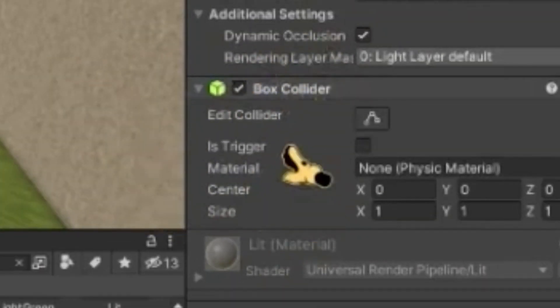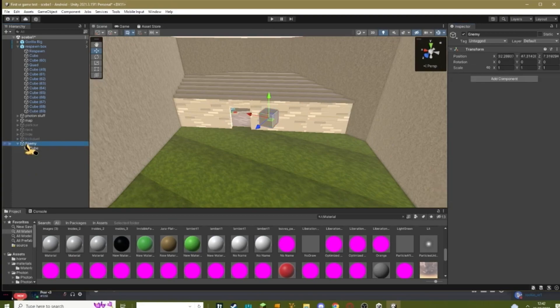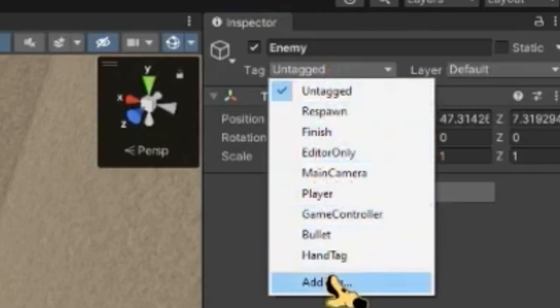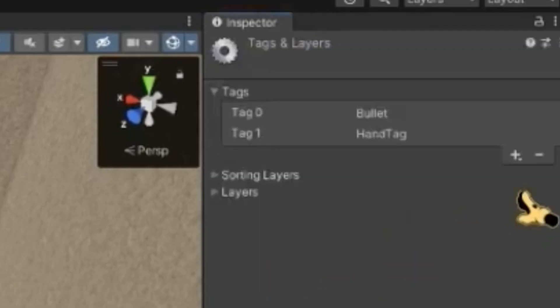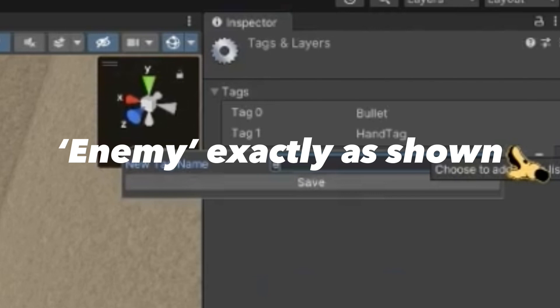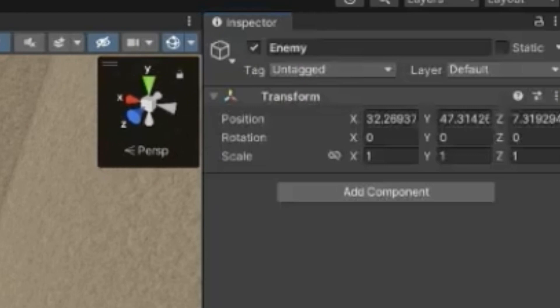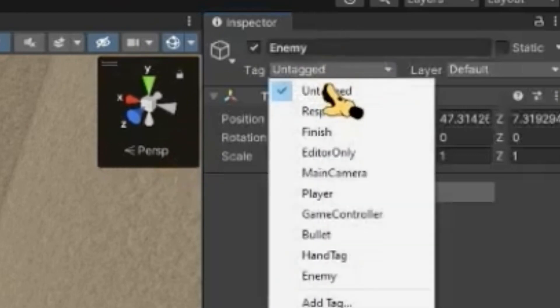Make sure your actual model doesn't have a collider on. And then go to enemy, give it a new tag and name this tag enemy with a capital E. So if I go to my enemy, tag enemy.